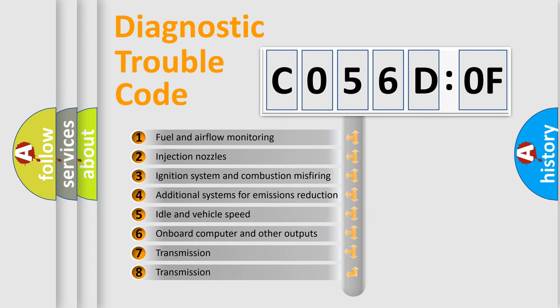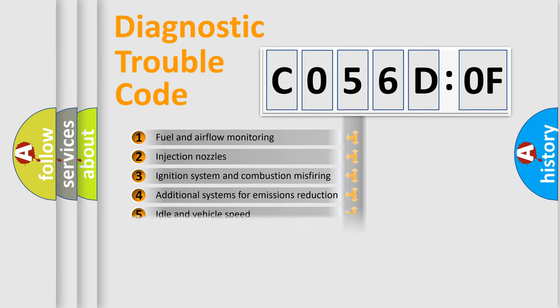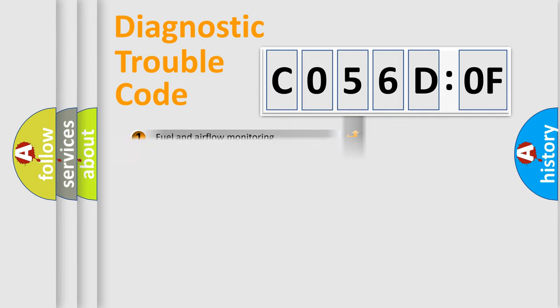The third character specifies a subset of errors. The distribution shown is valid only for the standardized DTC code.